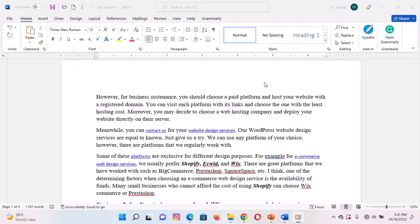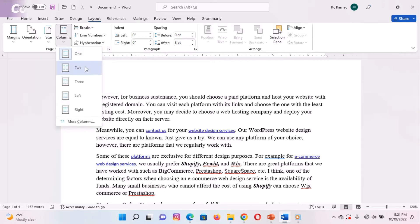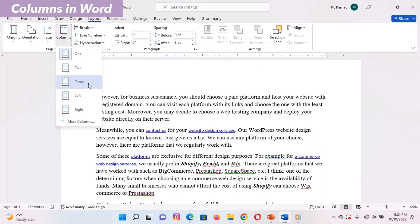By default, documents in Microsoft Word have a single column. To add more than one column to a document, there are preset columns you can choose from, including two, three, left, and right columns.